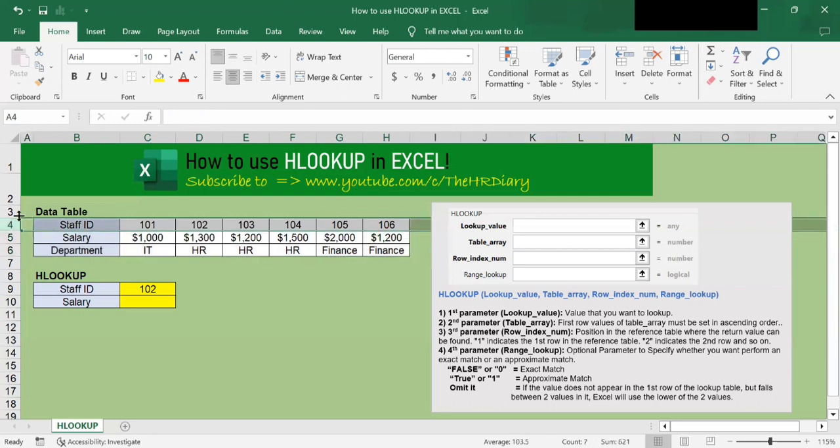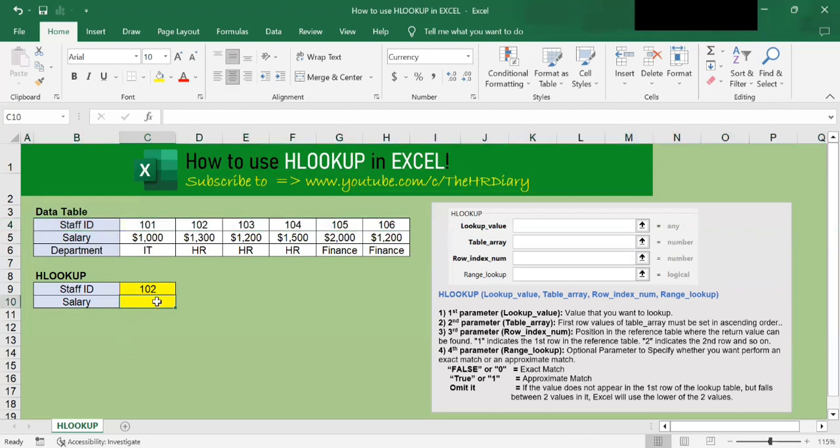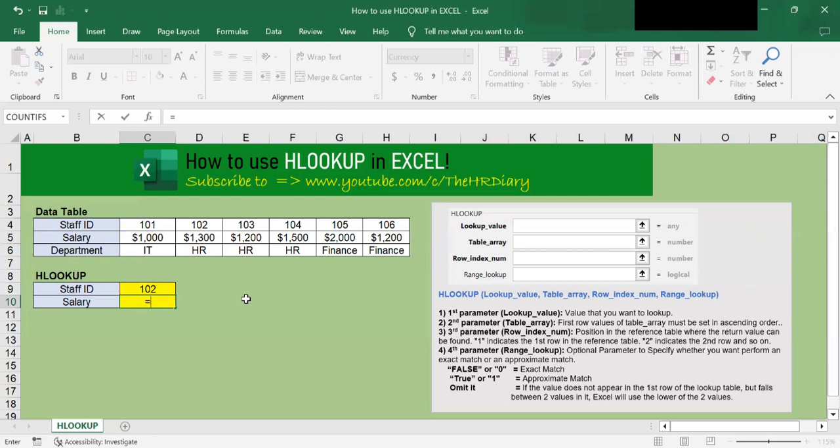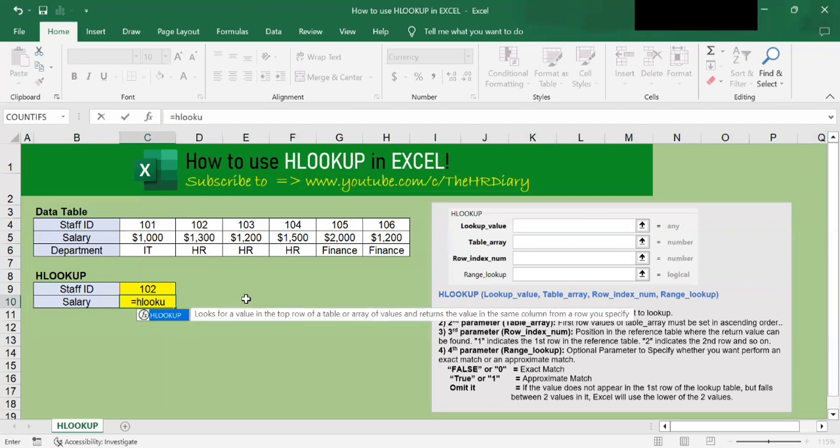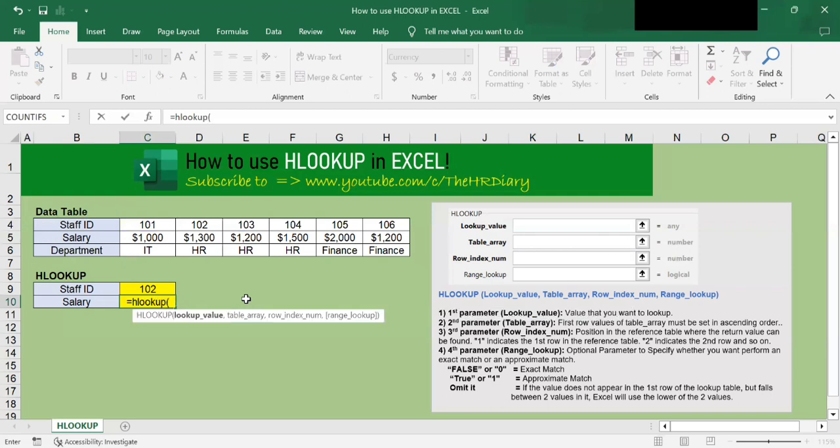To get started, let's begin by entering the HLOOKUP command equals HLOOKUP and open bracket. As you can see, the HLOOKUP function takes four parameters: lookup value, table array, row index number, and the range lookup.